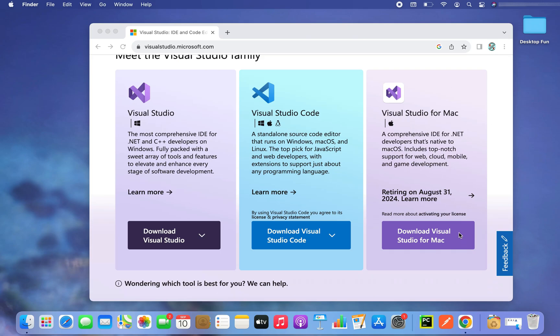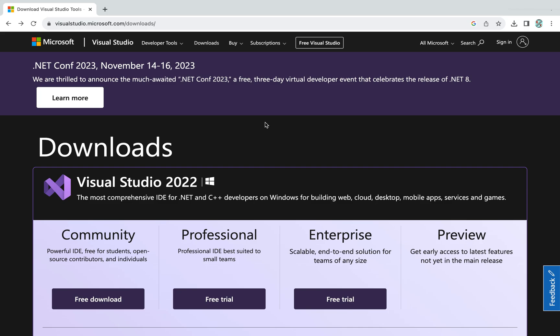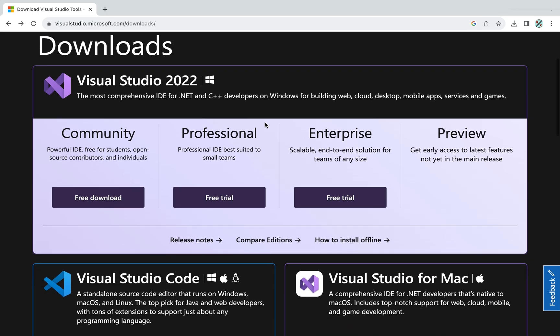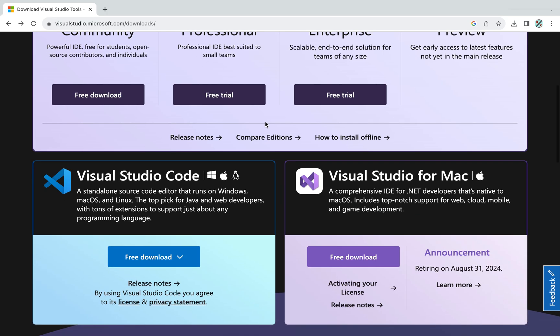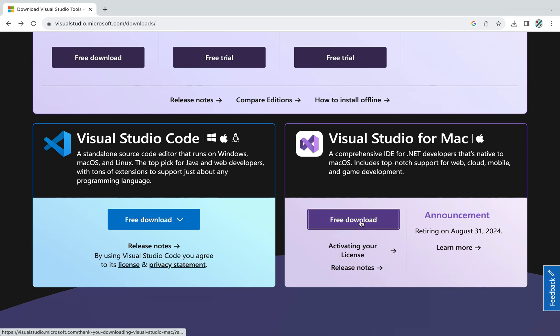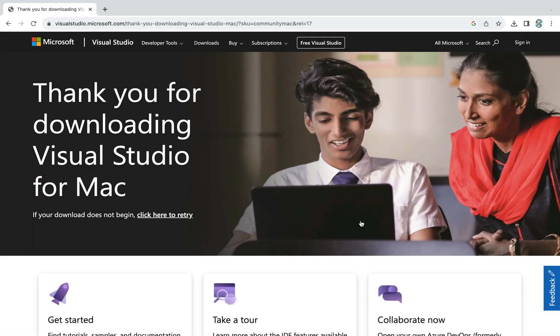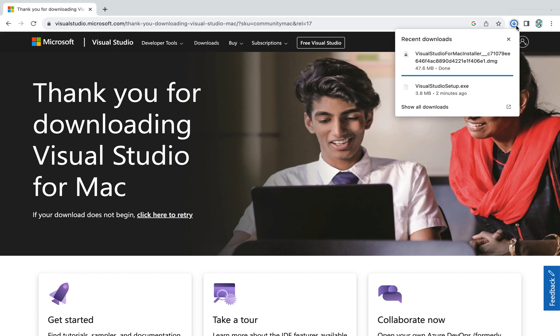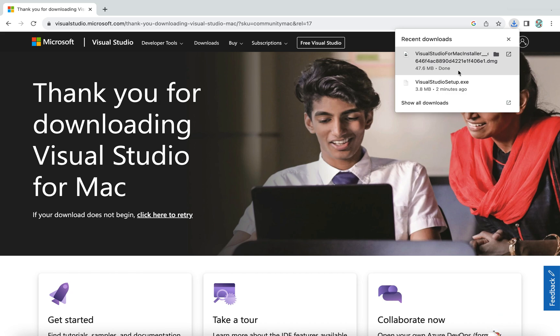So let me hit the download button. On this page you will scroll down and come to this section which says Visual Studio for Mac. Over here you are going to click on the free download button. And you can see that the download has started and it's almost done. The DMG file has been downloaded.